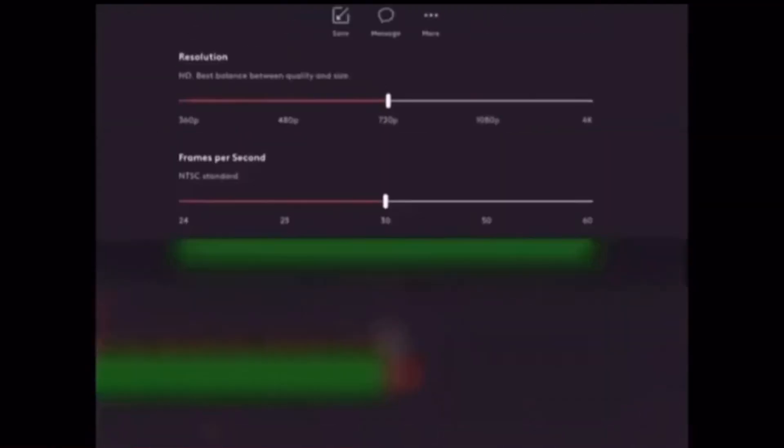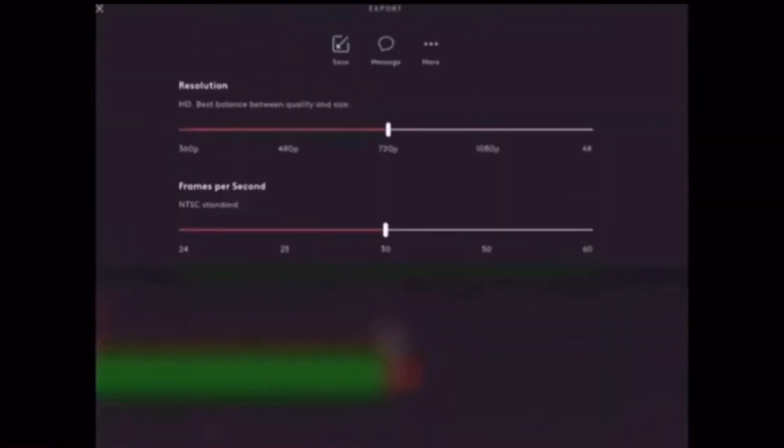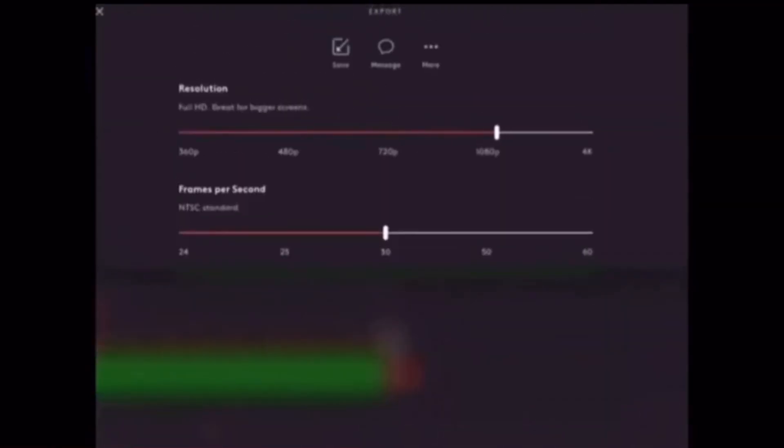To export this video, I'll tap on Export, choose a resolution — 1080p — using the slider, and then tap on Save. This will save the video clip to my camera roll.